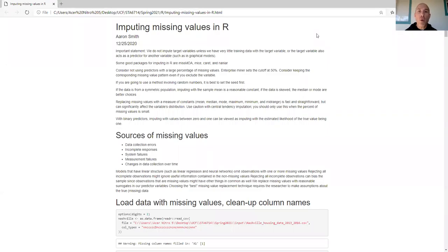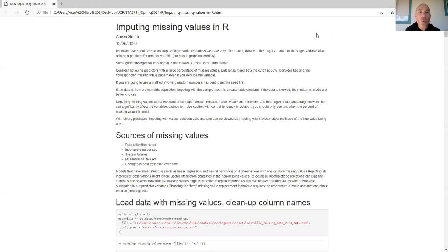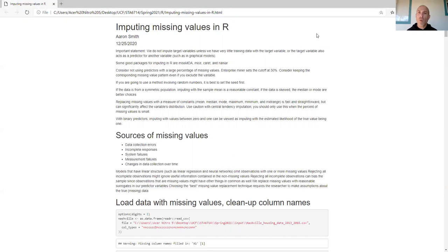In this video we want to take a look at imputing missing values in R. The idea is that I want to make a predictive model and I have my data, but there are some omissions in the dataset — we call these missing values. The classical statistics approach is to throw out anything that doesn't have a complete observation, which makes sense when you have smaller datasets and missing values aren't much of an impact.